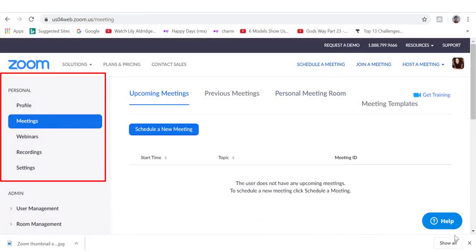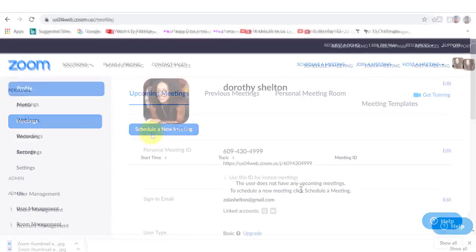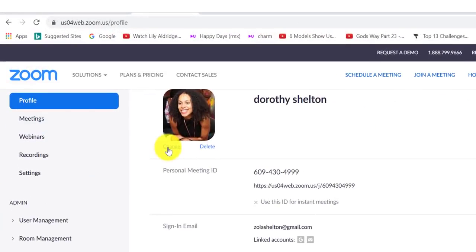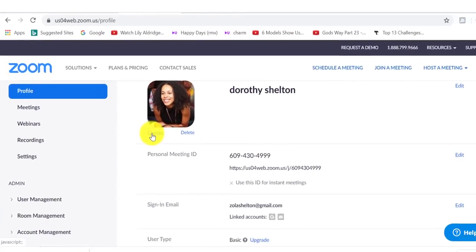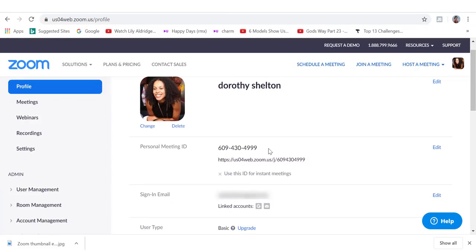On the left hand side is where you can access your profile details. You can change your profile picture here. You can also find your personal meeting ID here as well, your linked email address and more. If you want to make any modifications, you can do that by clicking on edit.